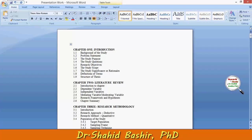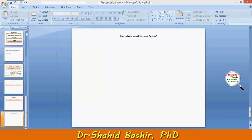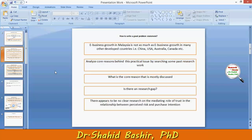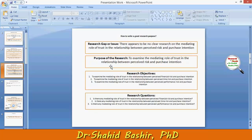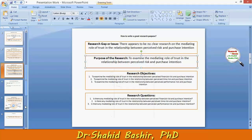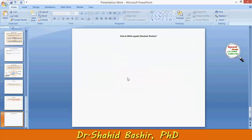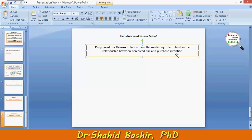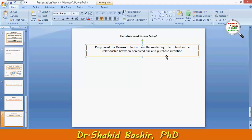Each and every aspect of the research must be fully in line with your purpose of research. The moment you miss the purpose of research, your research is going nowhere. So now I'll read this statement and identify the key variables.